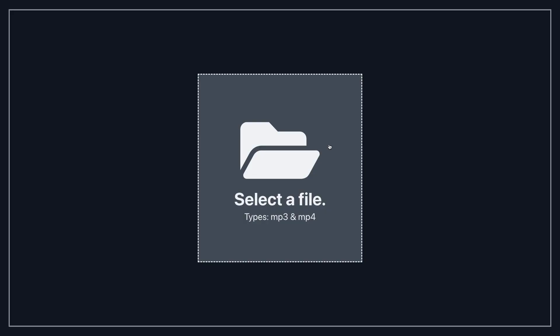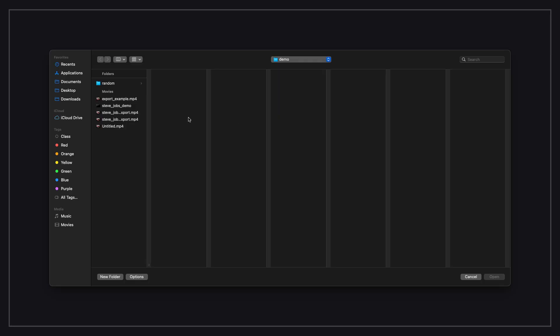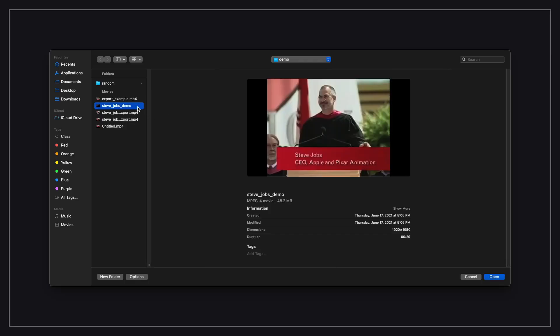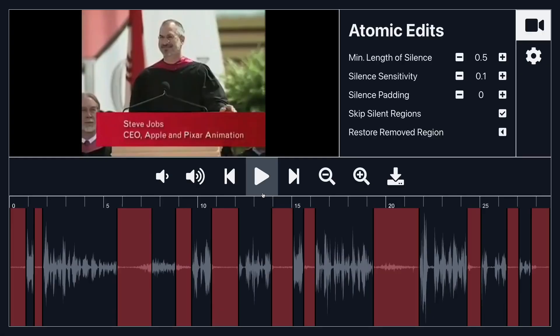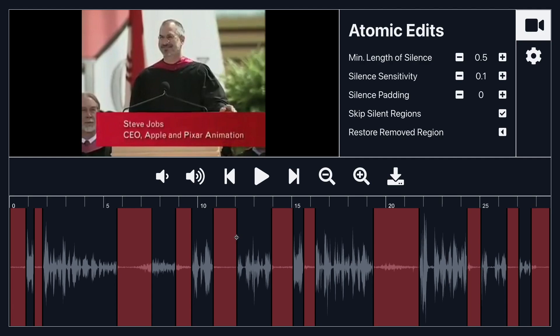Right now I can select an mp3 or mp4 file and I'm just going to select a sample file inside of my project. This is Steve Jobs at a Stanford graduation and you're going to notice here that as soon as I import the file the app is automatically able to detect some of these silences inside of the audio section.